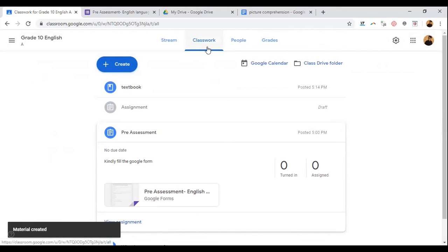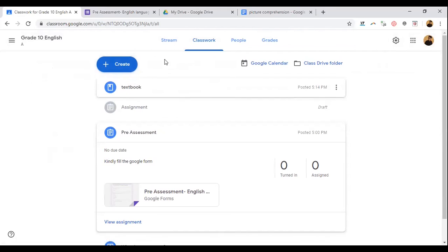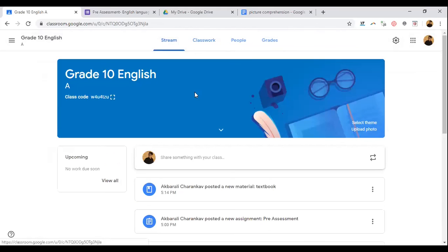That's about the Classwork section — this is the most important part. You can communicate all messages through Zoom as well. If you have any comments or doubts related to this, you can put a comment on the video. Thank you all.